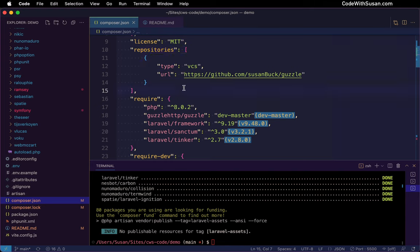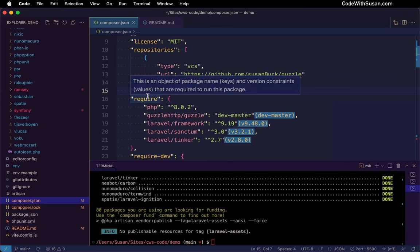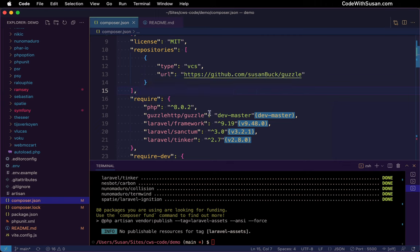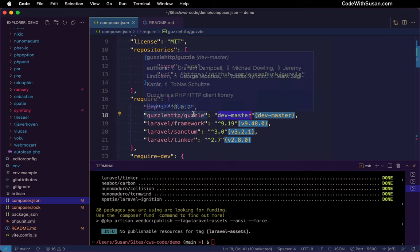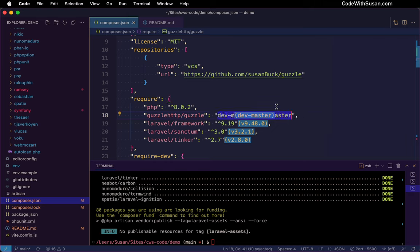Now I should mention though, that this should be considered a temporary fix, especially if you're working with an actively maintained package, you want to keep an eye out for it. And the moment they address the issue that you're addressing in your fork, you should revert back to the original repository, just so you make sure you're keeping up to date with other improvements and bug fixes that might be coming through with that package. And to do that revert, you would just get rid of the repositories config that you've added and then change the version constraint back to some appropriate version. So in this case, it was, I think it was set to 7.2 before.